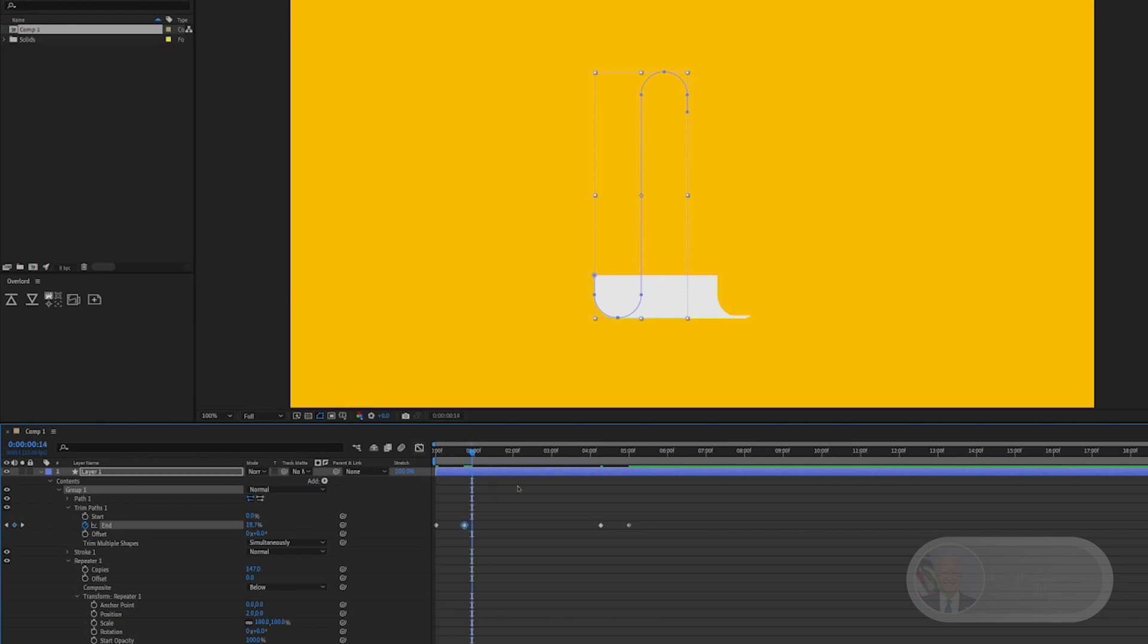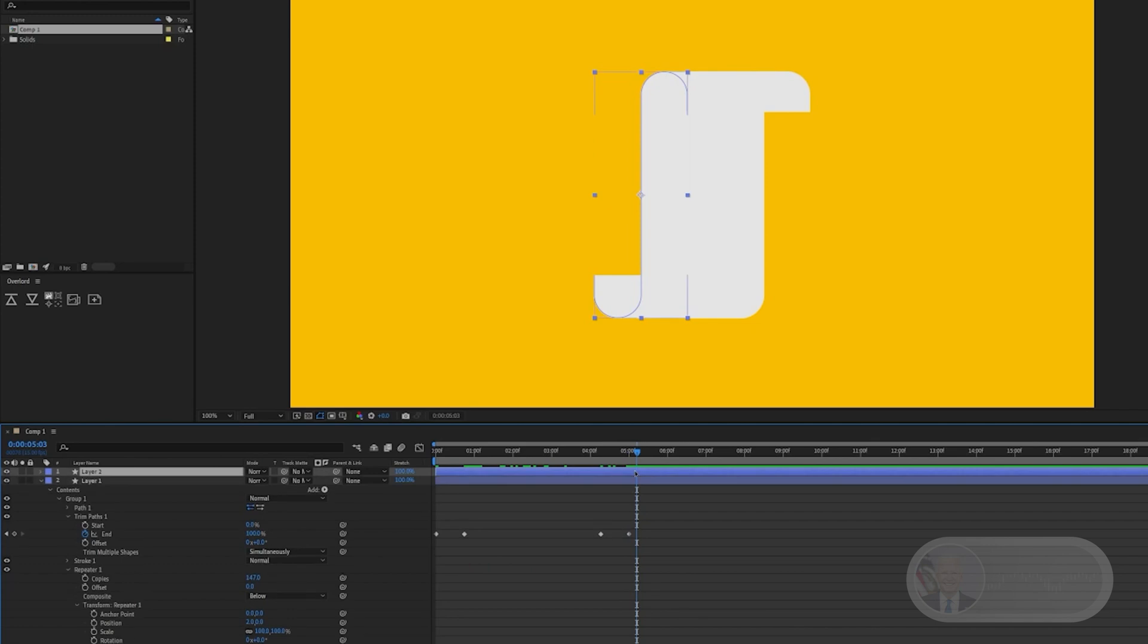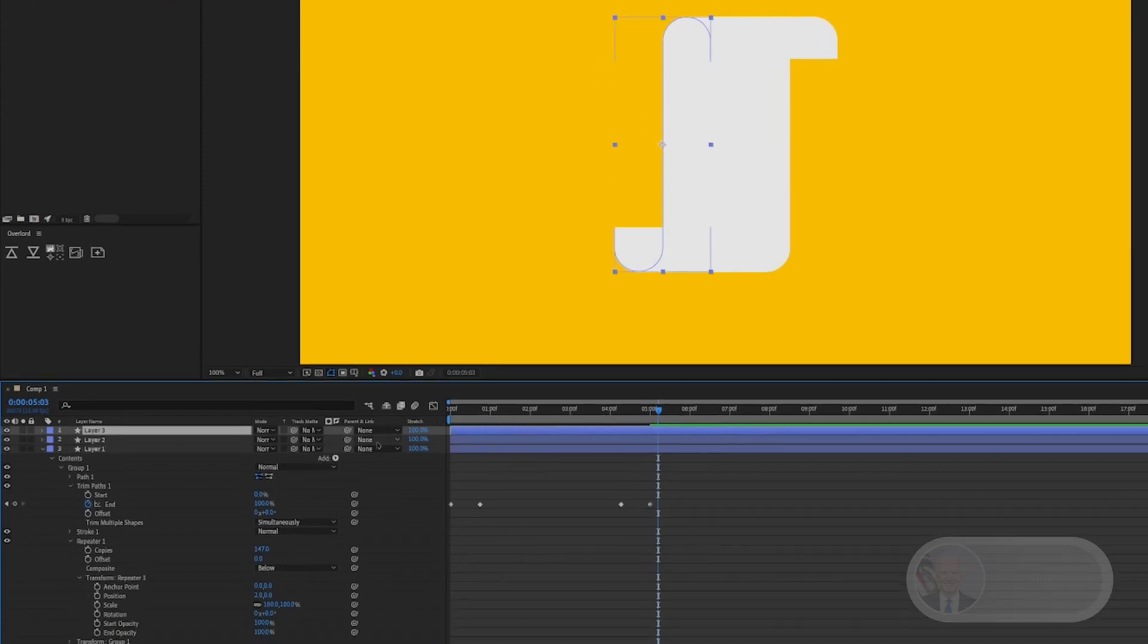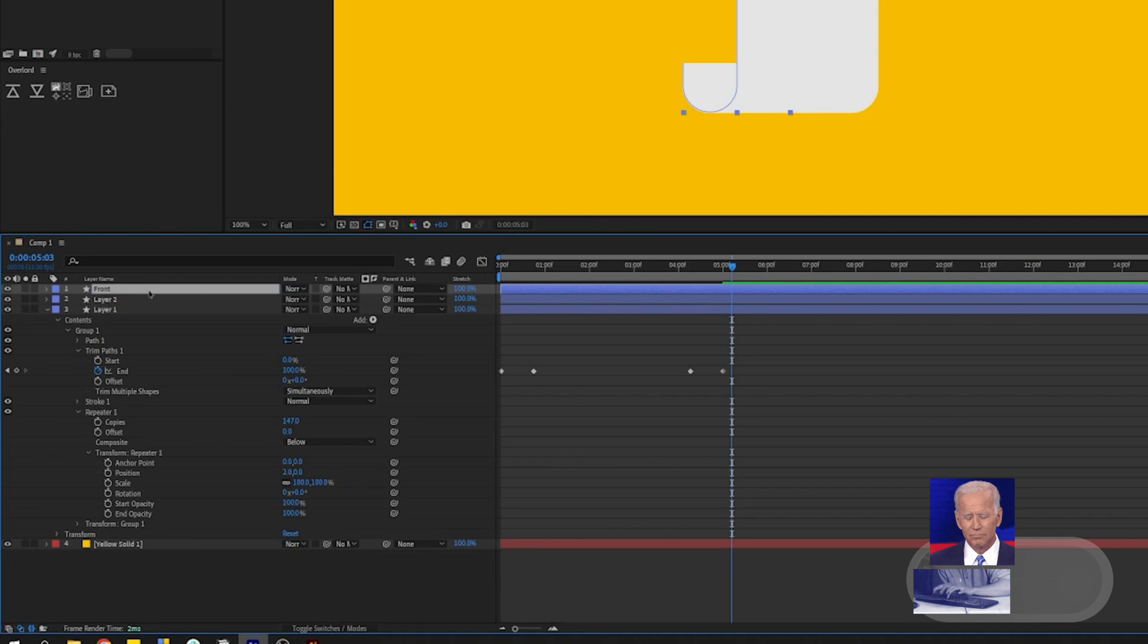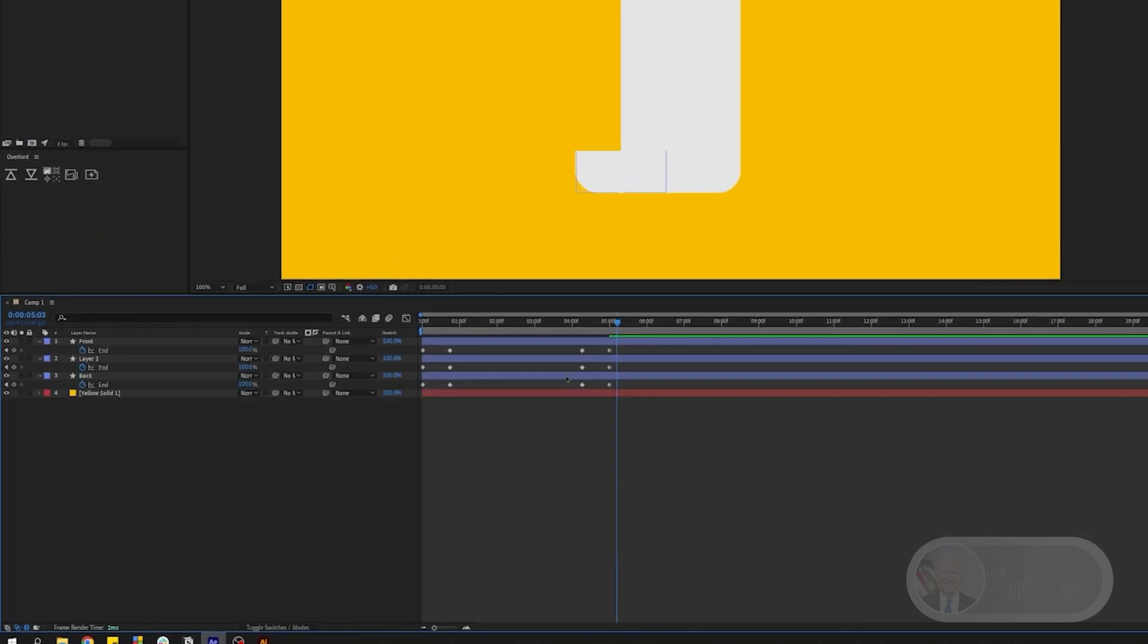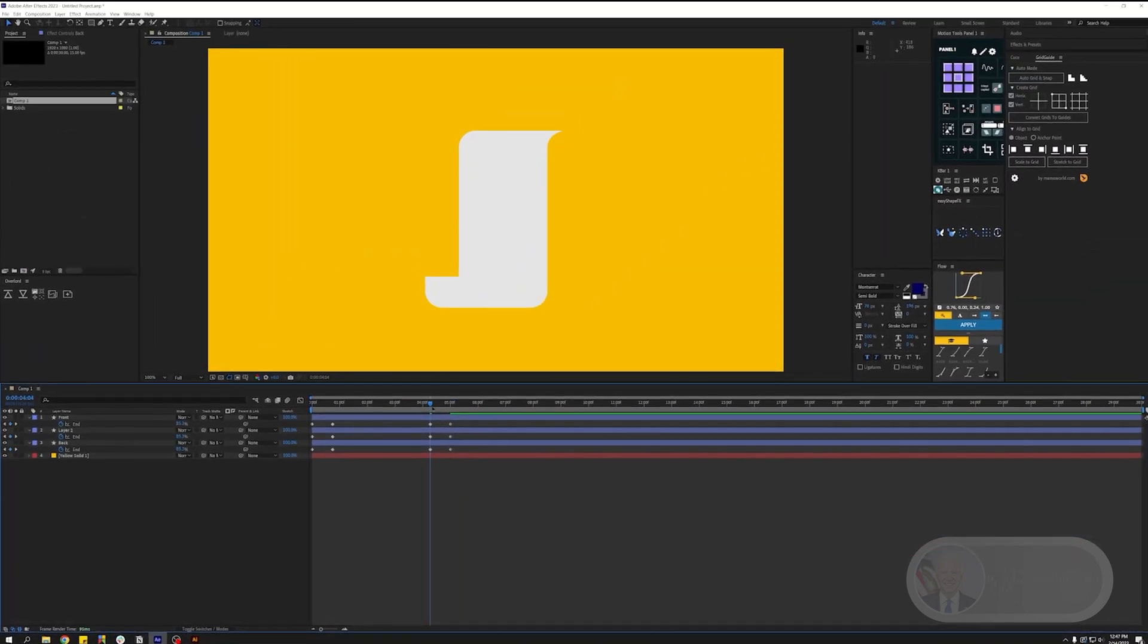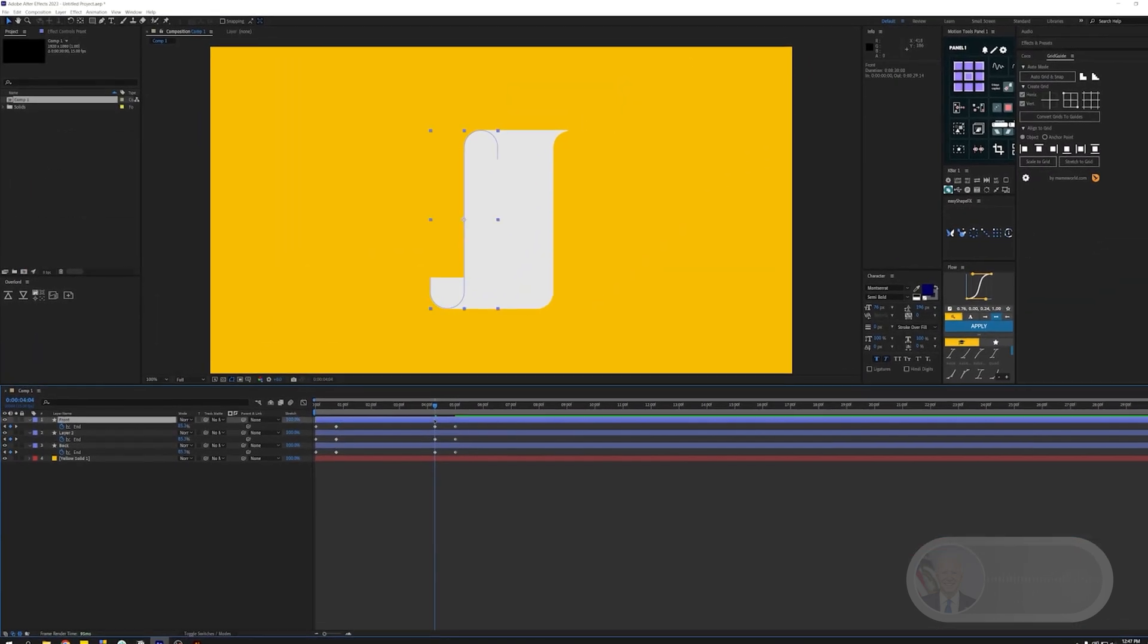We're going to duplicate this, so let's select the shape layer and press Control D twice so we have a total of three layers. Let's rename them to the front, back, and the middle. Now let's press U on the keyboard to open up all animated keyframes.